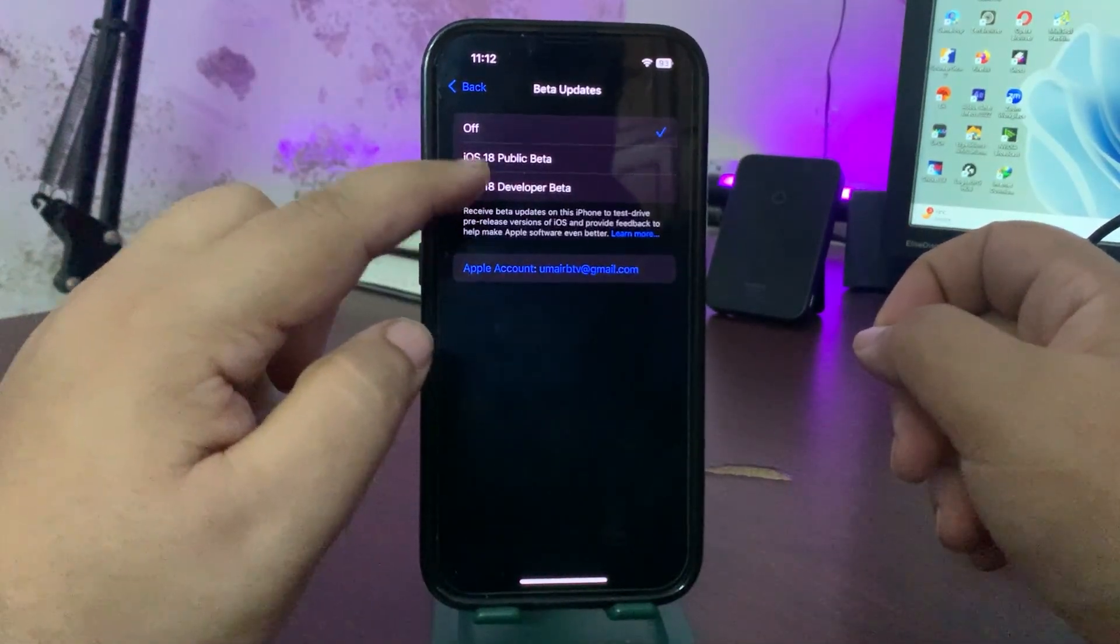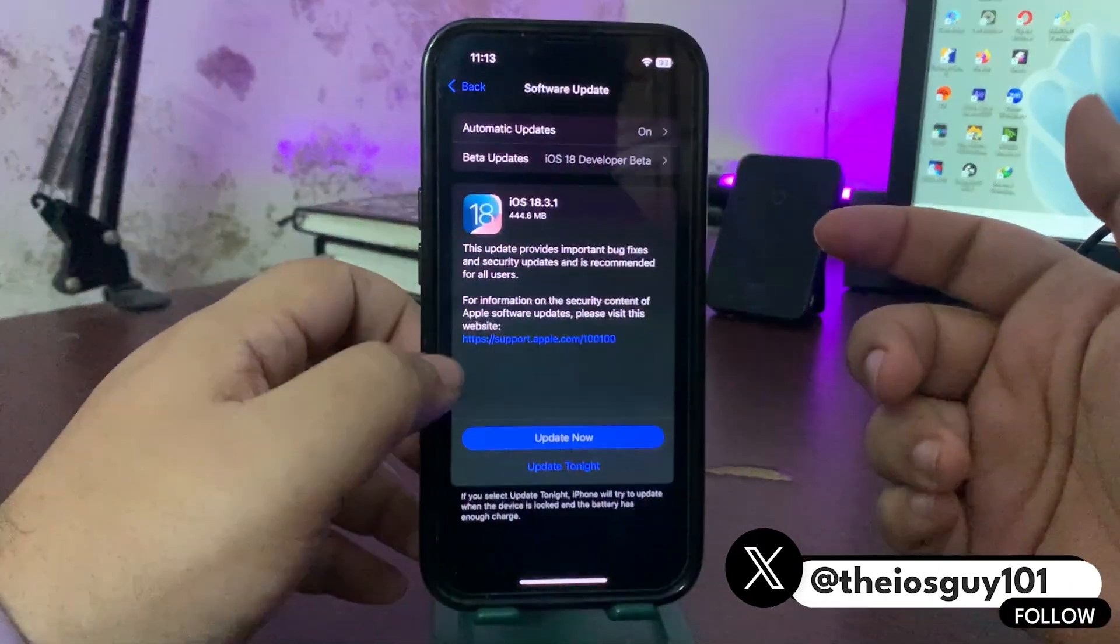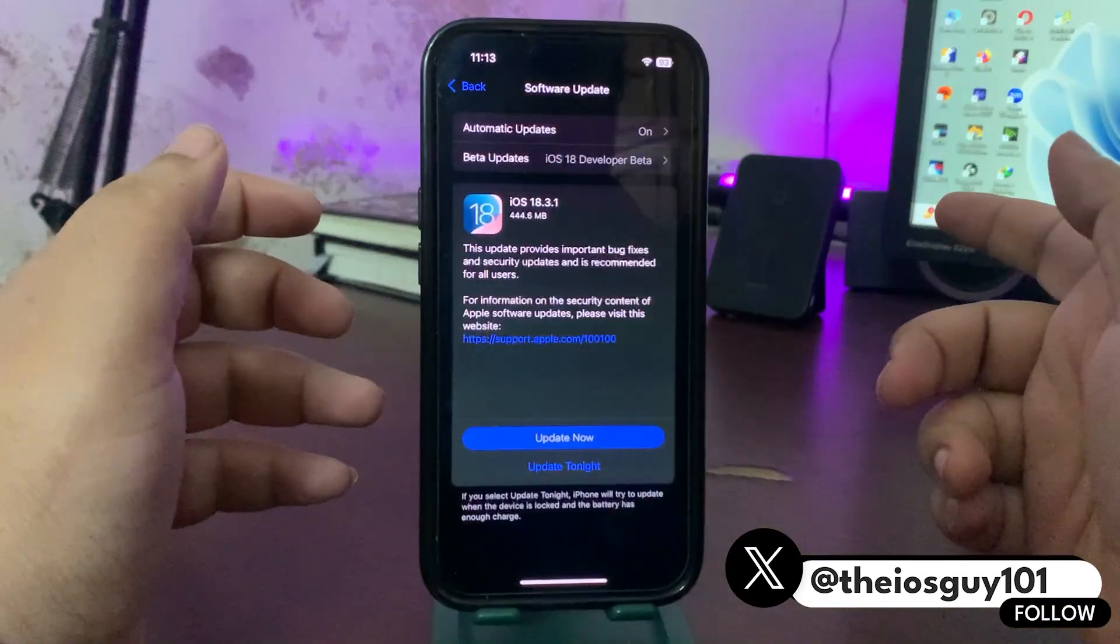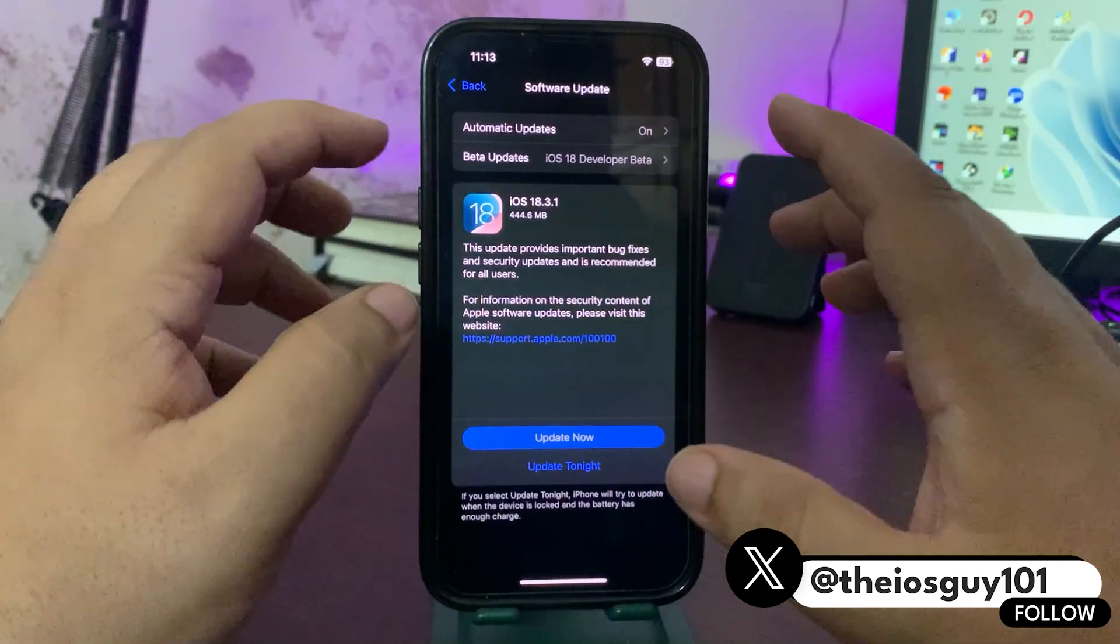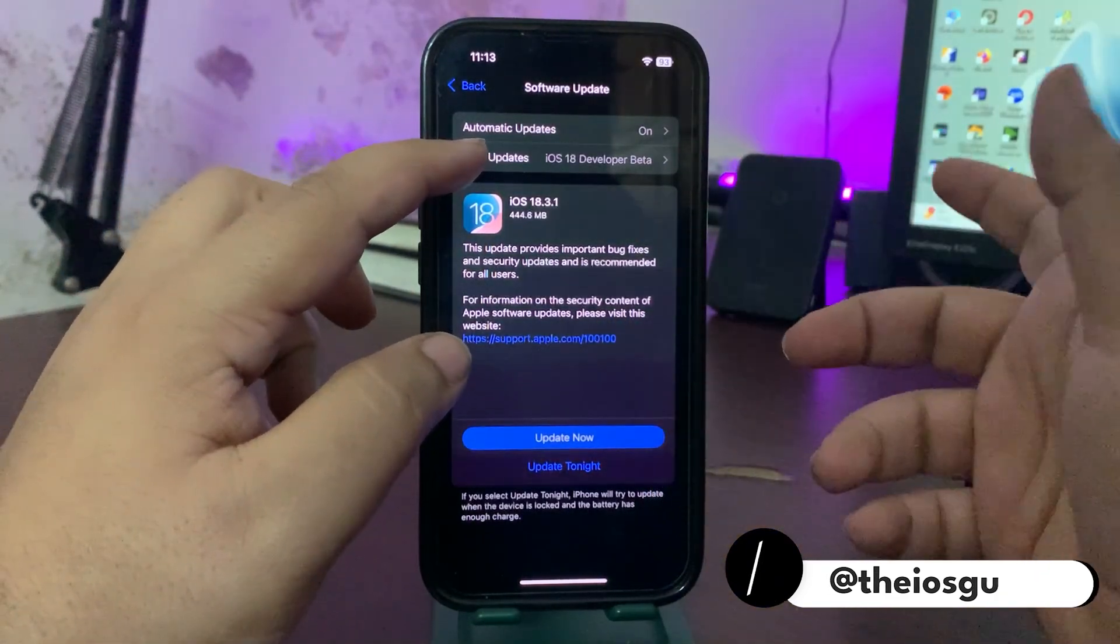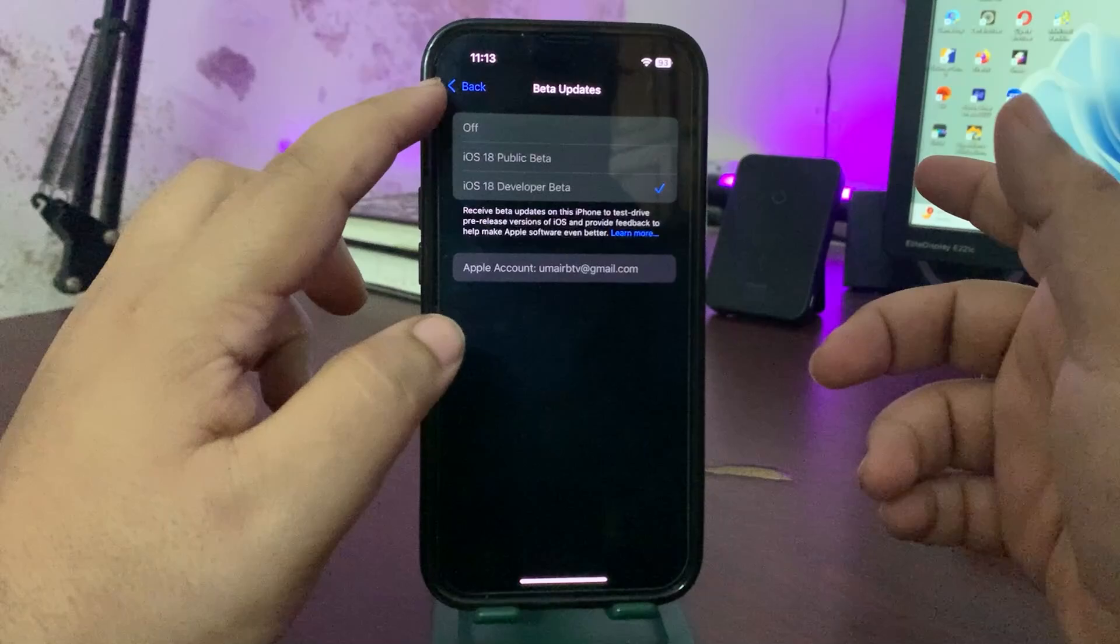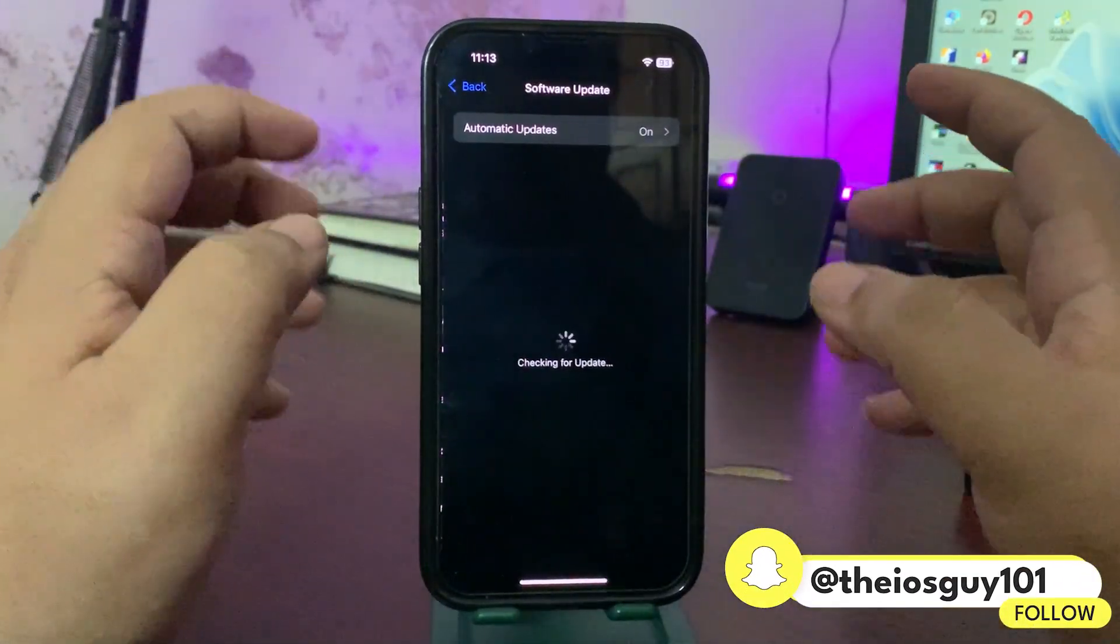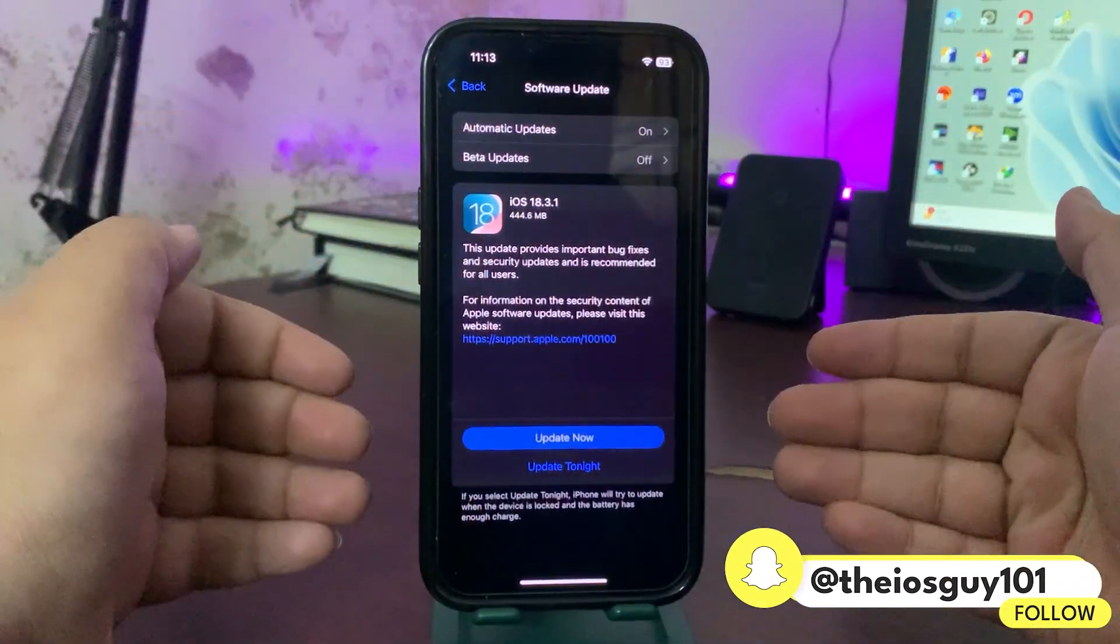Make sure beta updates is set to off. If you are on iOS 18 developer beta or public beta, you will not see this update - you will see 18.4 when it's out. So make sure it is off from here and you will get the update just like this one.